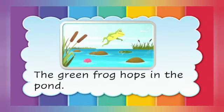The green frog hops in the pond. Hop is the doing word.